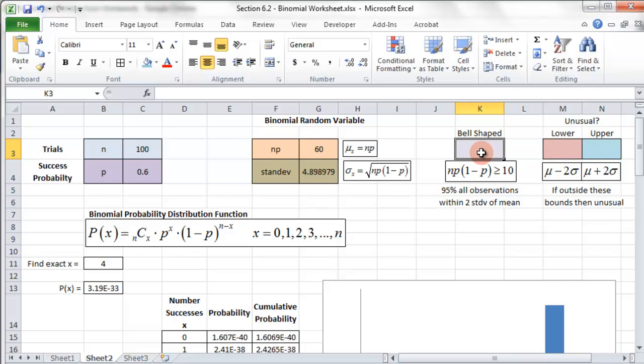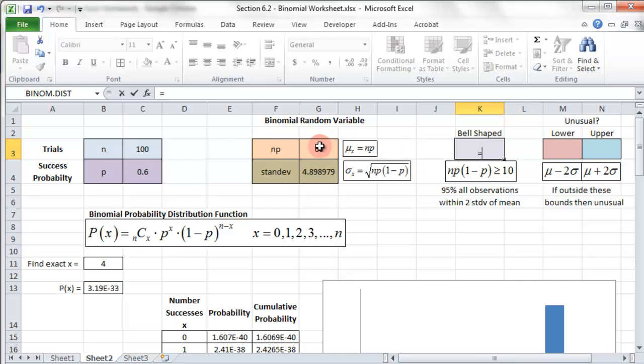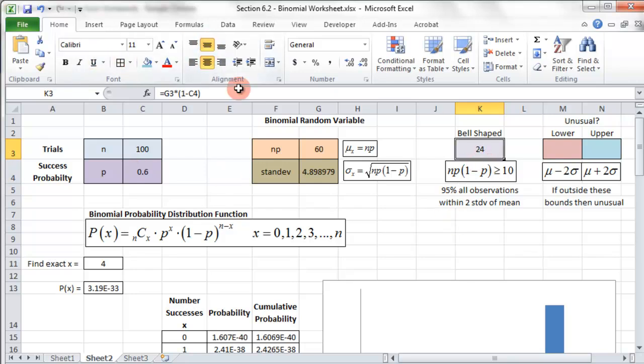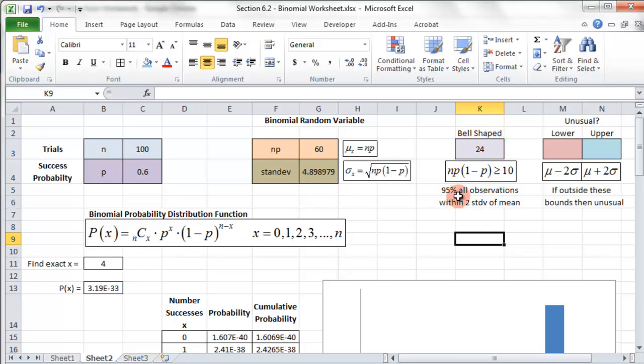So we're going to insert that formula. Equals NP, which is the mean, times one minus probability, and then enter. And if that number is greater than 10, then it's bell-shaped. And if it's bell-shaped, then 95% of all observations will fall within two standard deviations of the mean. Then we're able to find if something is unusual or not.